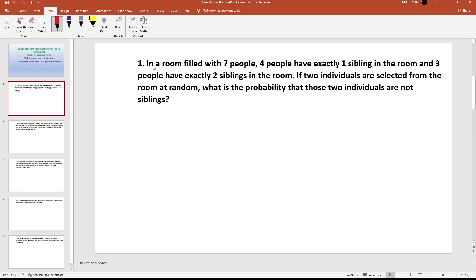First problem: In a room filled with seven people, four people have exactly one sibling in the room and three people have exactly two siblings in the room. Two individuals are selected from the room at random. What is the probability that those two individuals are not siblings?